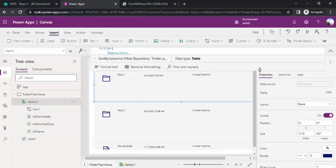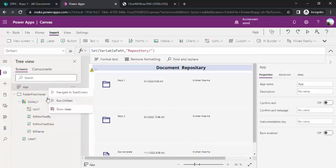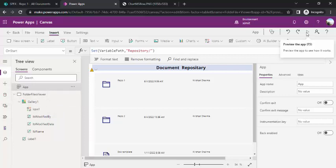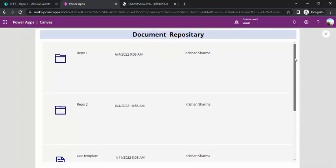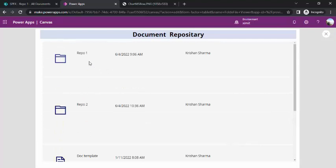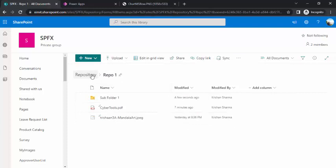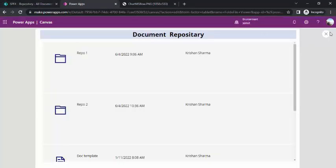This is how we've filtered the gallery. If I run OnStart again to set the variable, then preview the app, I can see only the top-level repos and documents are displayed. The files inside the folders are not shown yet because filtering is active. If I click on an icon, nothing happens yet — the next step is to wire up the OnSelect action.